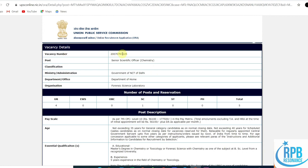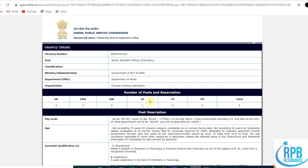Here is the Senior Scientific Officer Chemistry position from the Union Public Service Commission. The post is Senior Scientific Officer in Chemistry, which is related to the Government of NCT of Delhi. The total number of posts are five: four unreserved category and one SC category post.